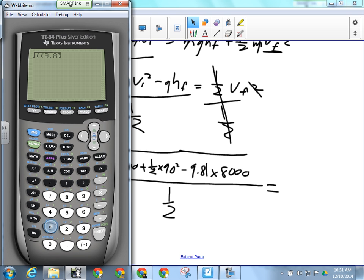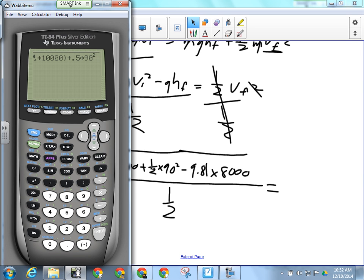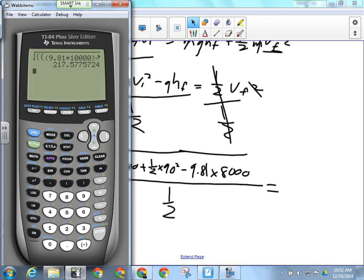Plugging in numbers: the square root of [9.81 times 10,000 plus 0.5 times 90 squared minus 9.81 times 8,000, all divided by 0.5] gives us 217 meters per second — 217.5 meters per second.